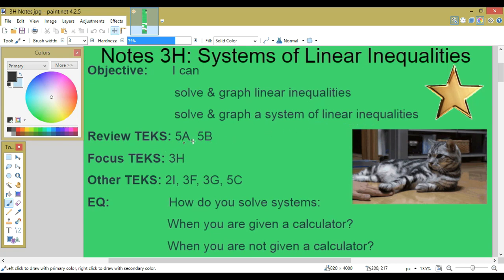Review TEKS 5-A and 5-B. Focus TEKS 3-H. Other TEKS: 2-I, 3-F, 3-G, 5-C.